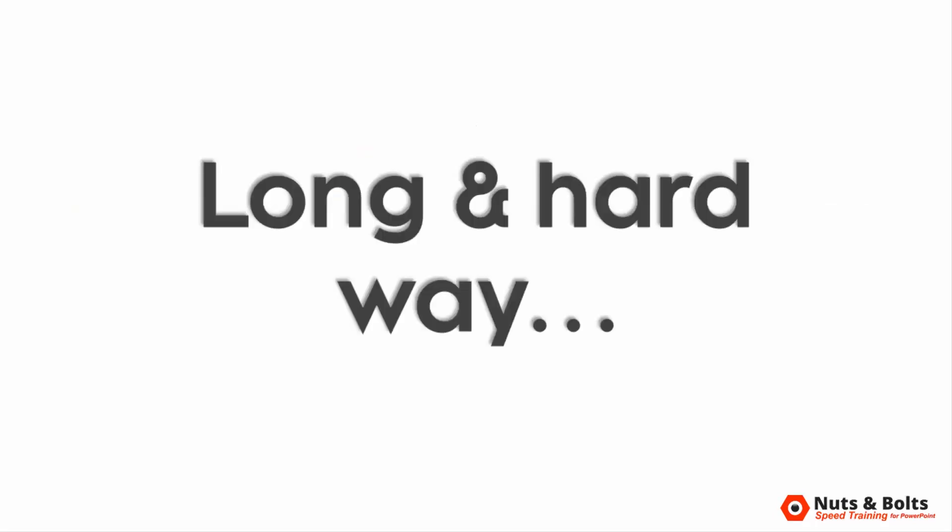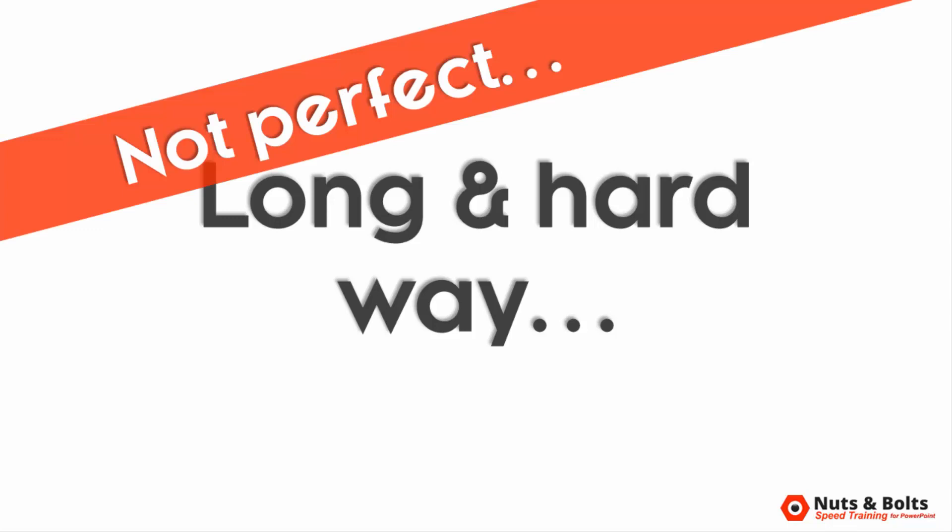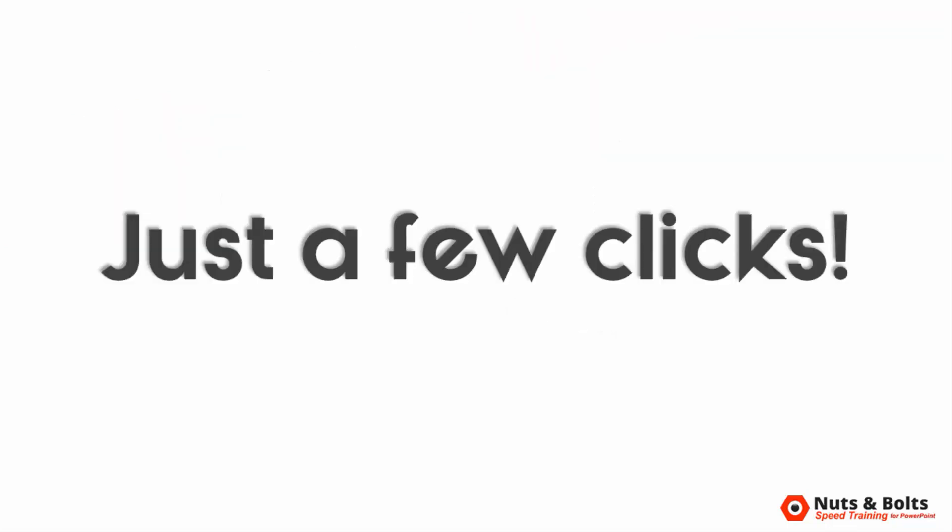Well, you can either do this the long and hard way, trying to combine a bunch of different shapes together which probably won't end up being perfect, or you can do it in just a few clicks with this clever little PowerPoint technique.